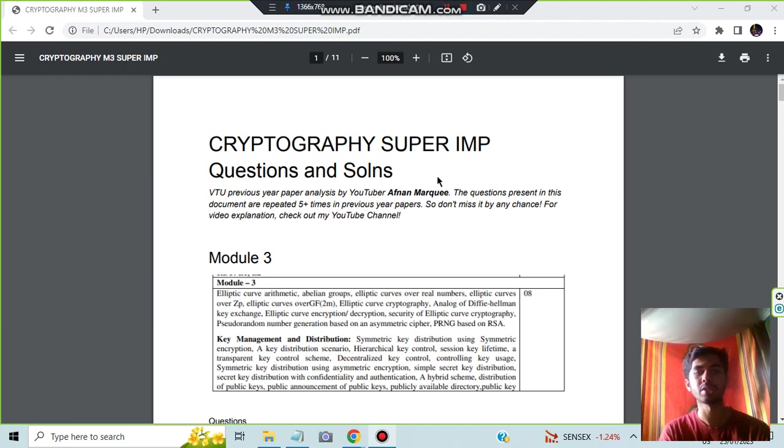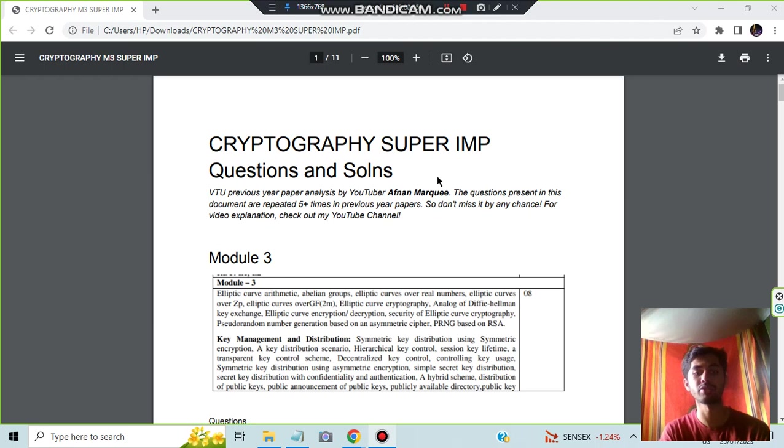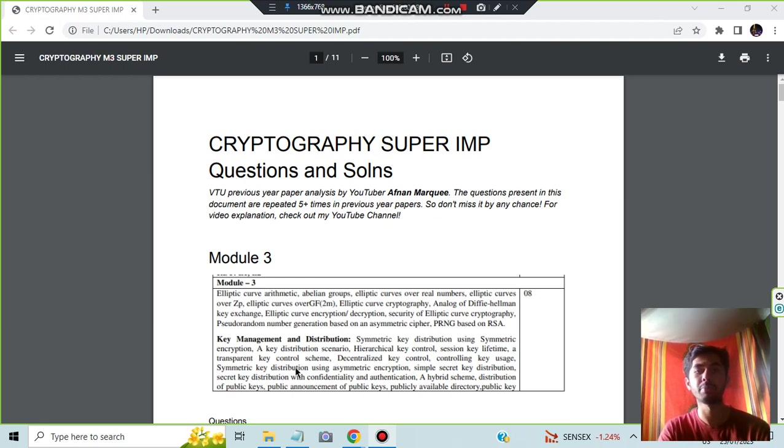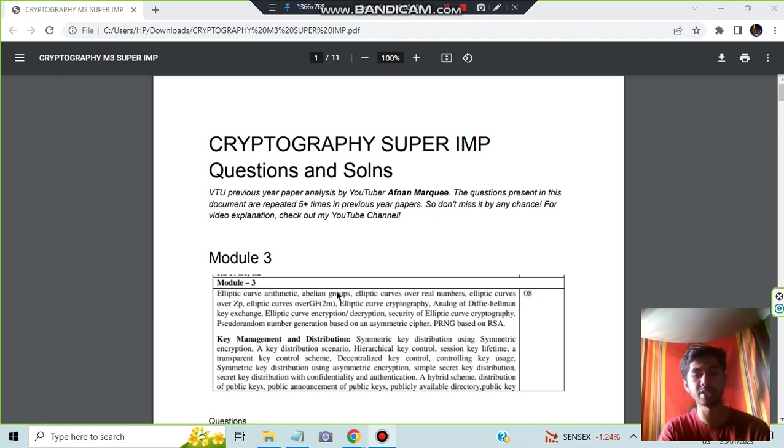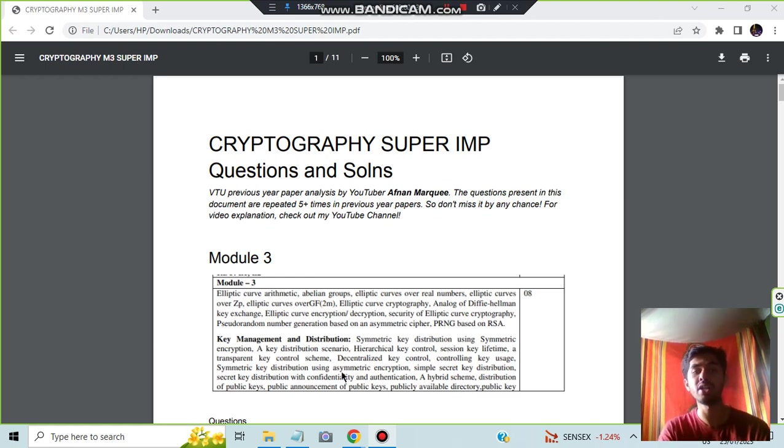Hello everyone, today in this video we will be discussing Module 3 of Cryptography Super Important Questions. There are totally two chapters in cryptography of Module 3, and we'll be picking up two questions from each. If you're preparing this, prepare this very well because the questions mostly come from the first two from the first chapter and the last two from the second chapter.